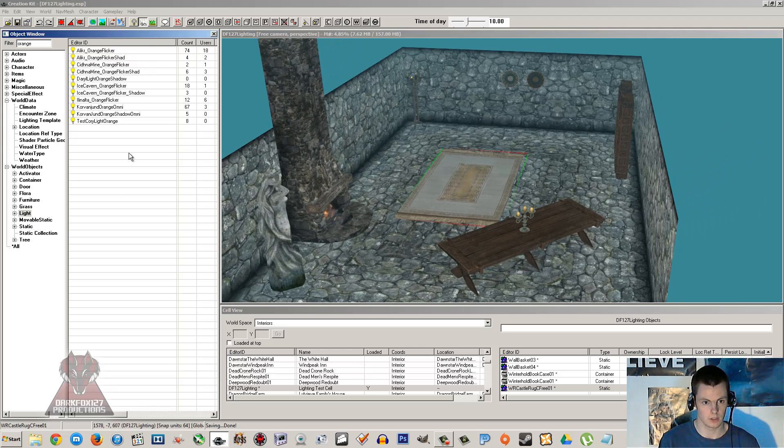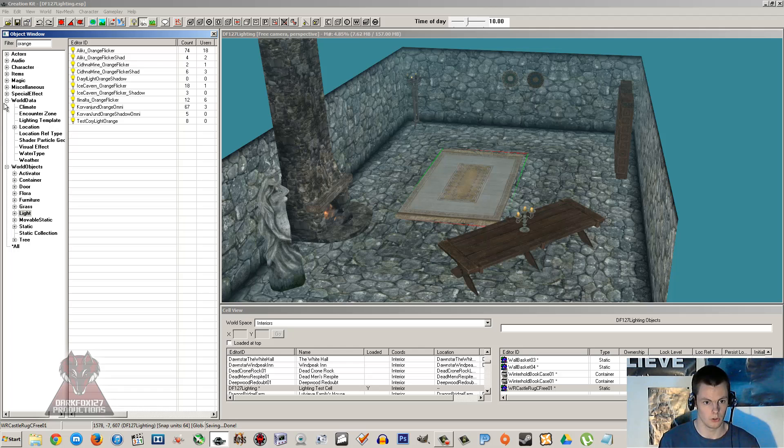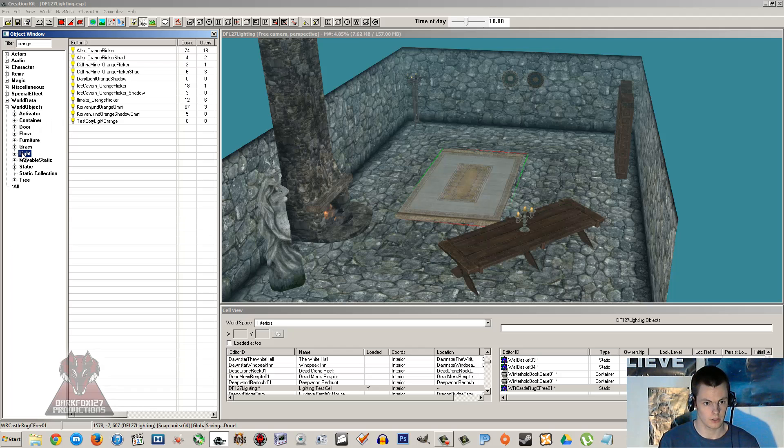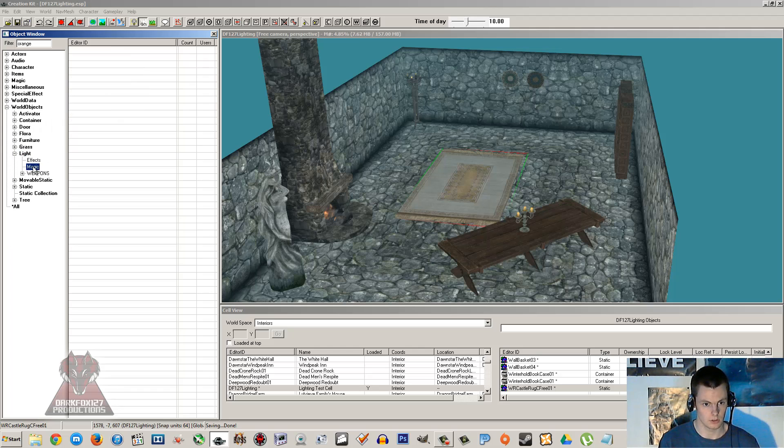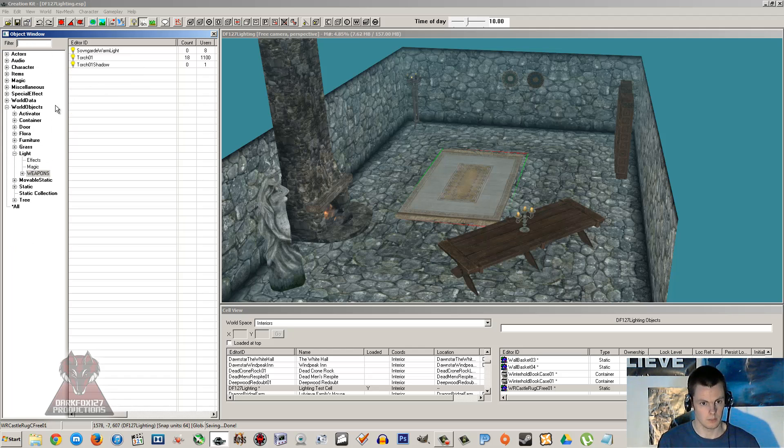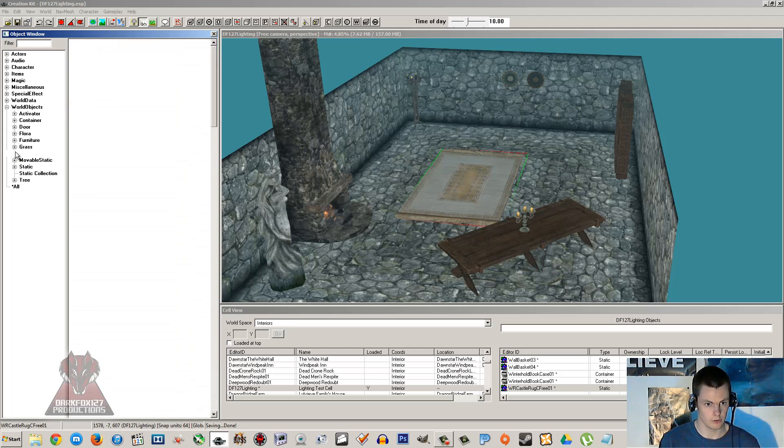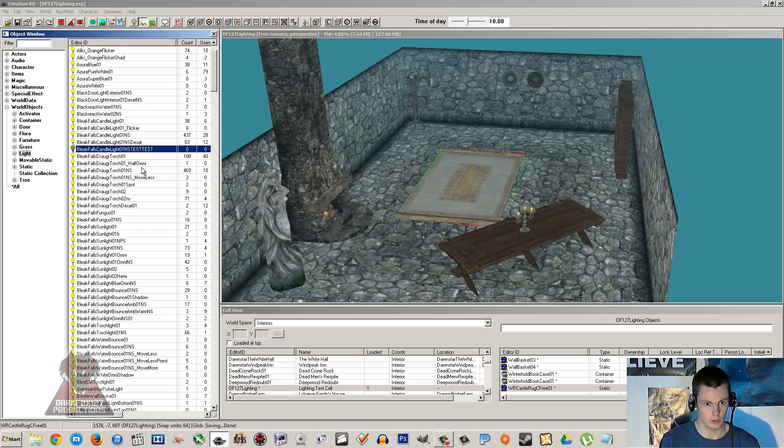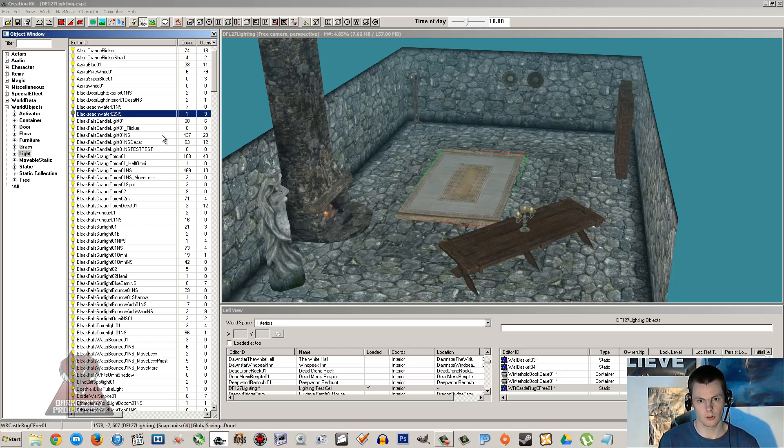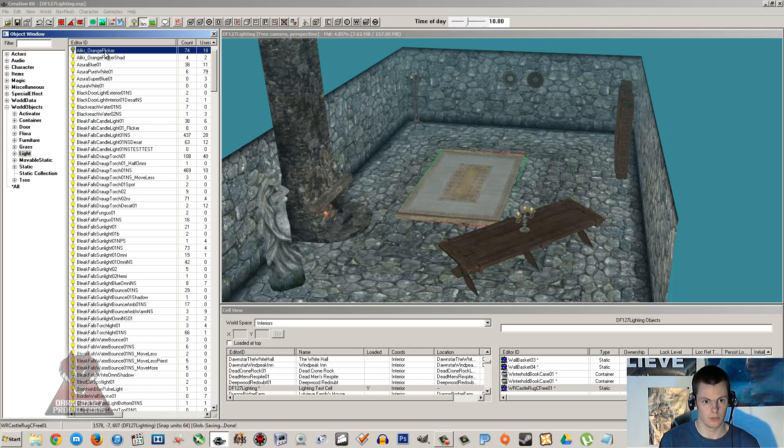So we're going to start with the basics and we're going to go under world, objects and light. And if you just expand that you've got different types of lights that you can sort of select. Empty the filter there. But I usually just search in general under lights.